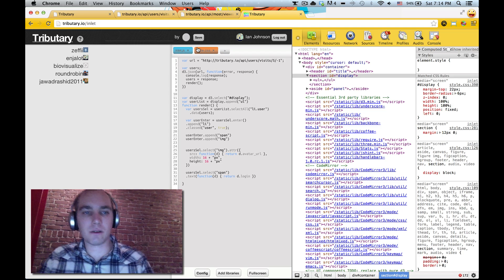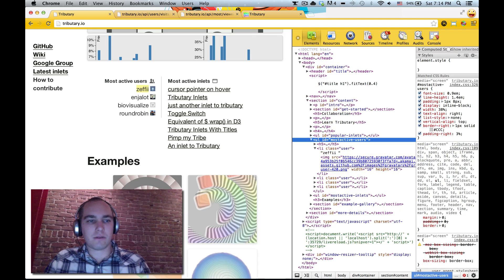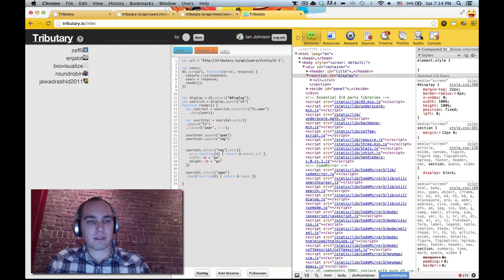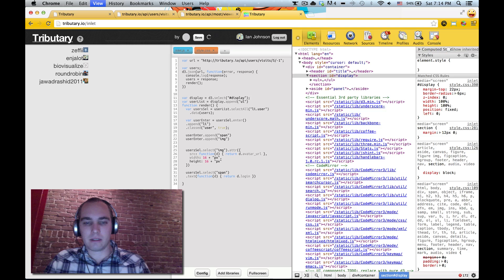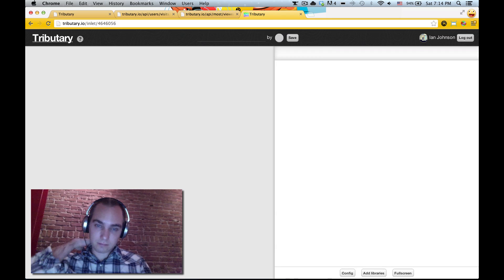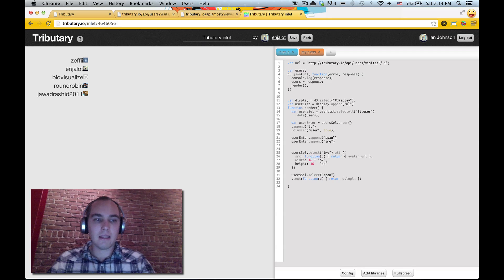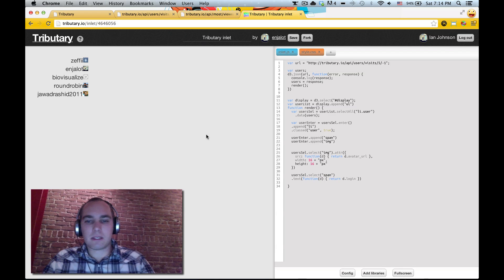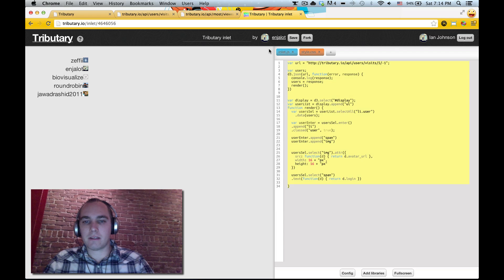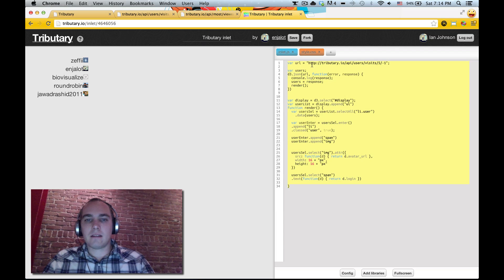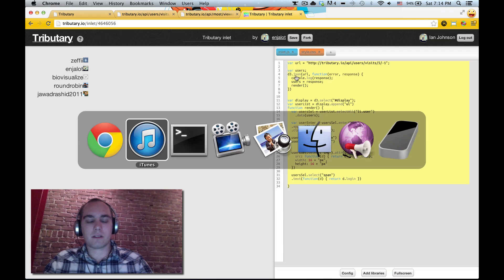Alright, so we have ourselves a user list. Let's save that real quick. Now this is simply some HTML generated by this JavaScript. Right? So the next part is pulling this out into our own page.